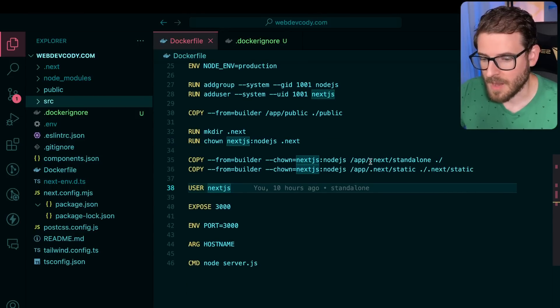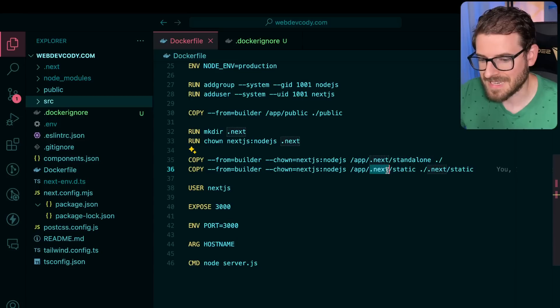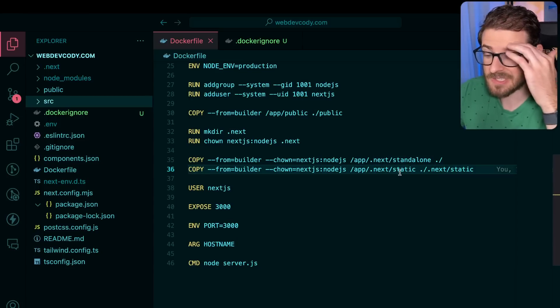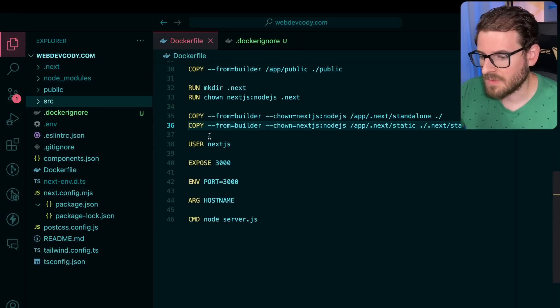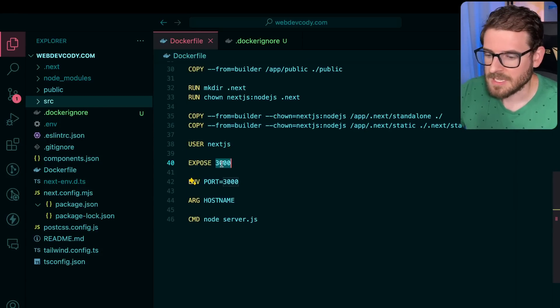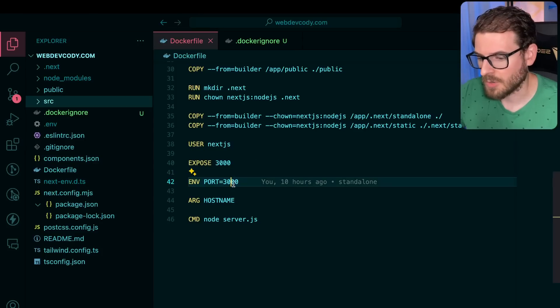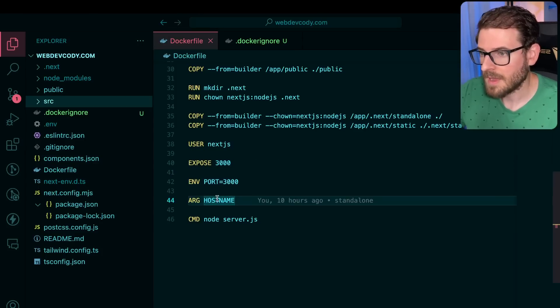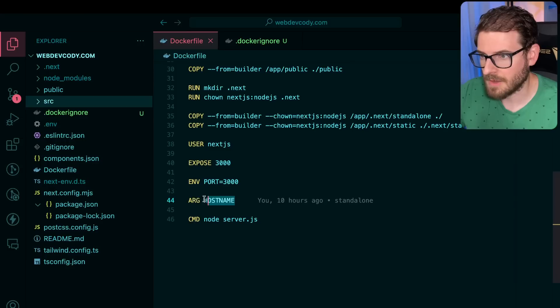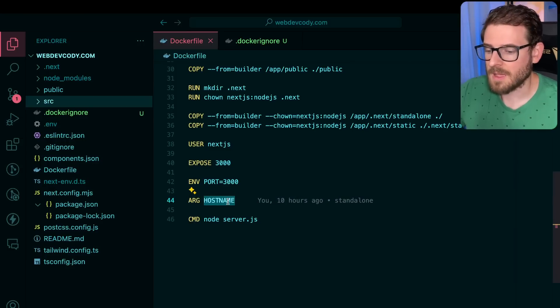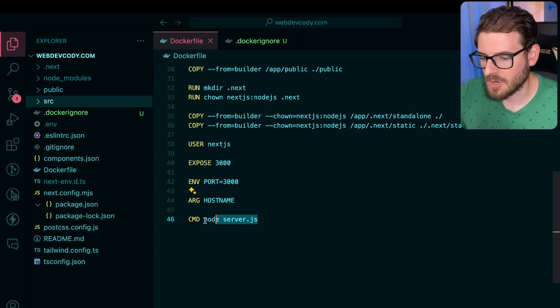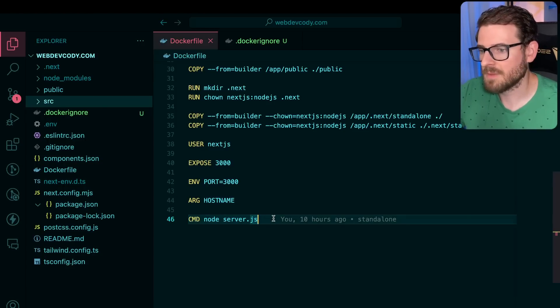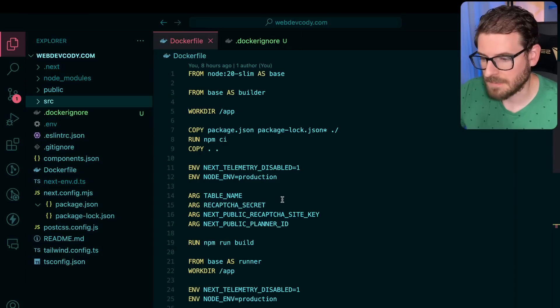We're copying the .next folder and also the .next static because for some reason the static assets are not pulled over by default when you're using standalone mode. And then finally, we say use the Next.js user, expose port 3000, hard code port 3000 as an environment variable. And also, this is very important if you're using Cloudflare tunnels. Basically, I'm saying allow someone to pass in a host name to this so that when I run node server, it knows how to bind to the proper host name of the machine.